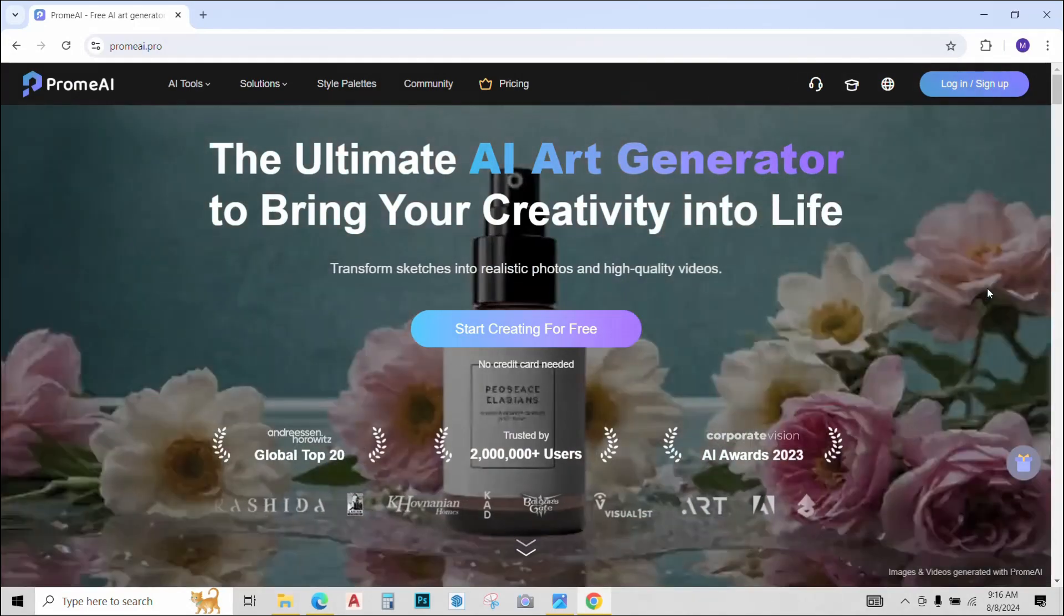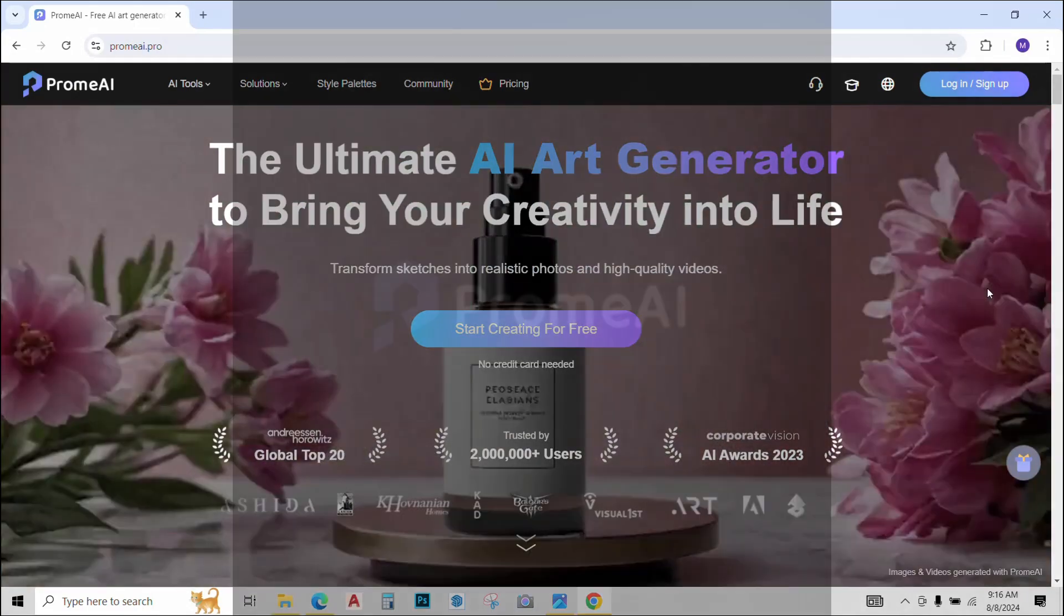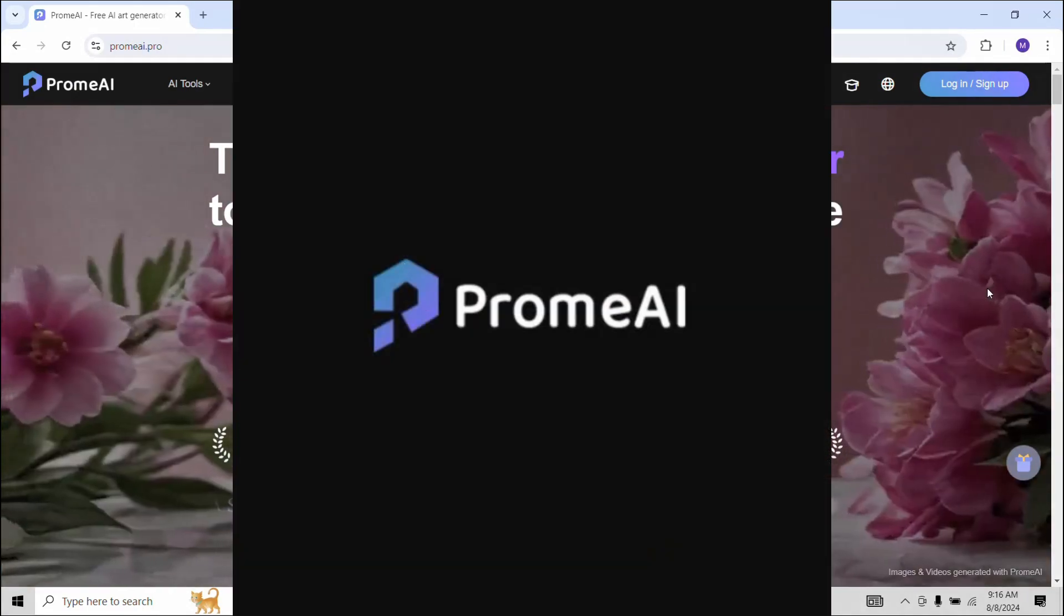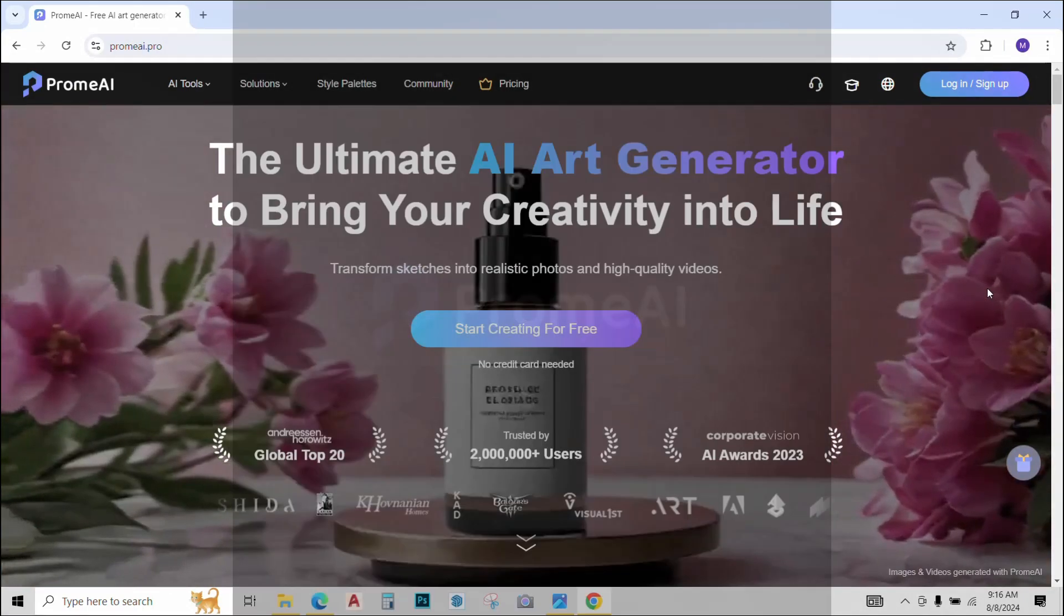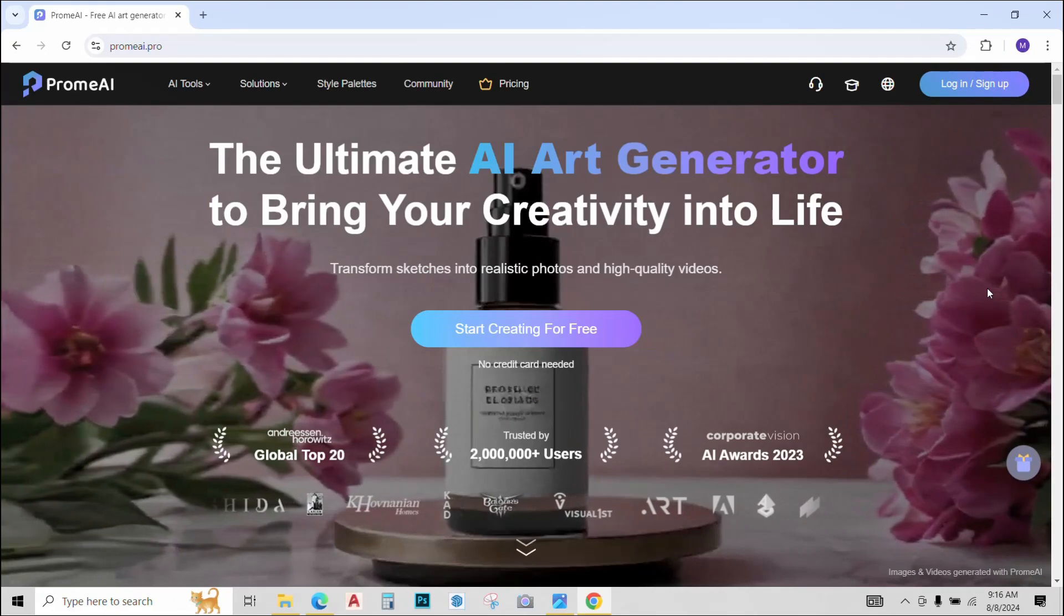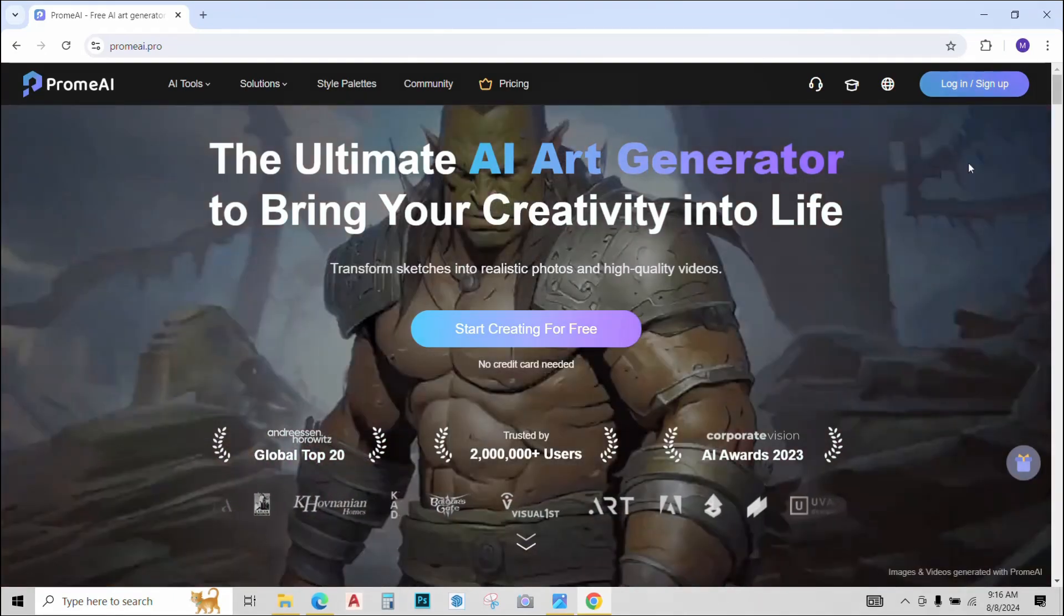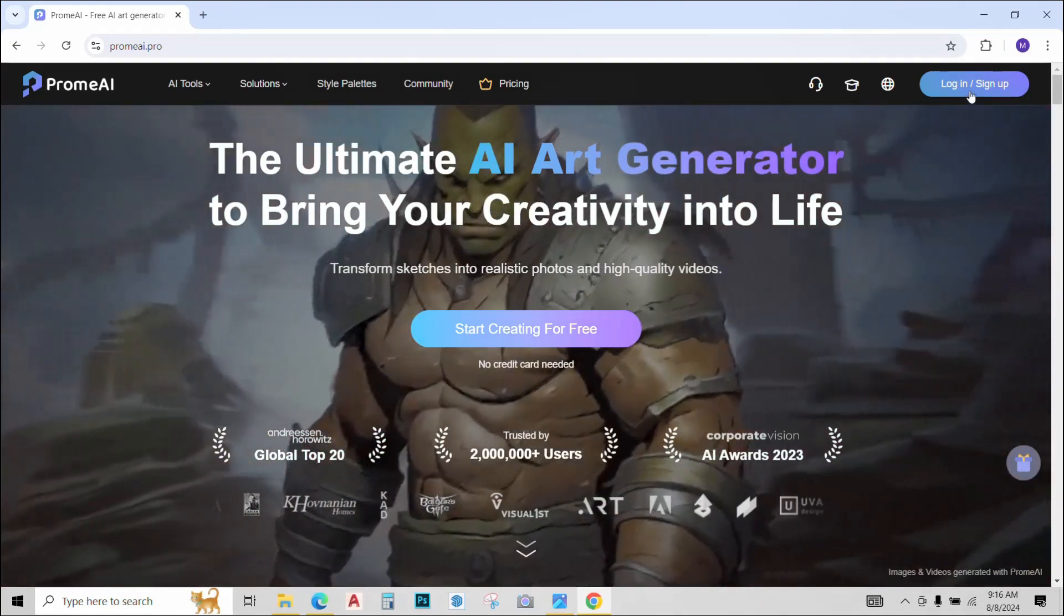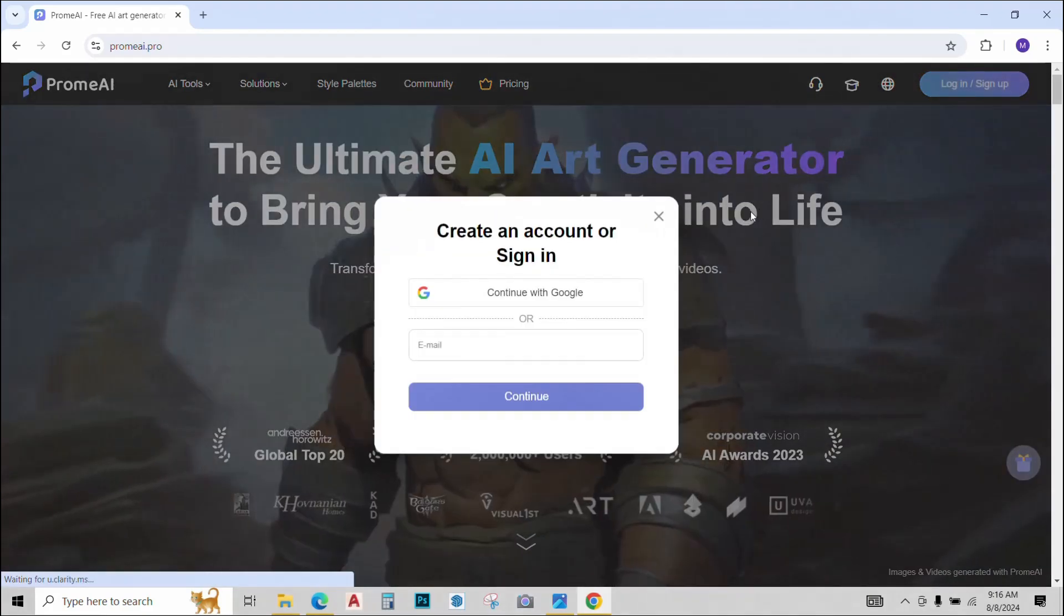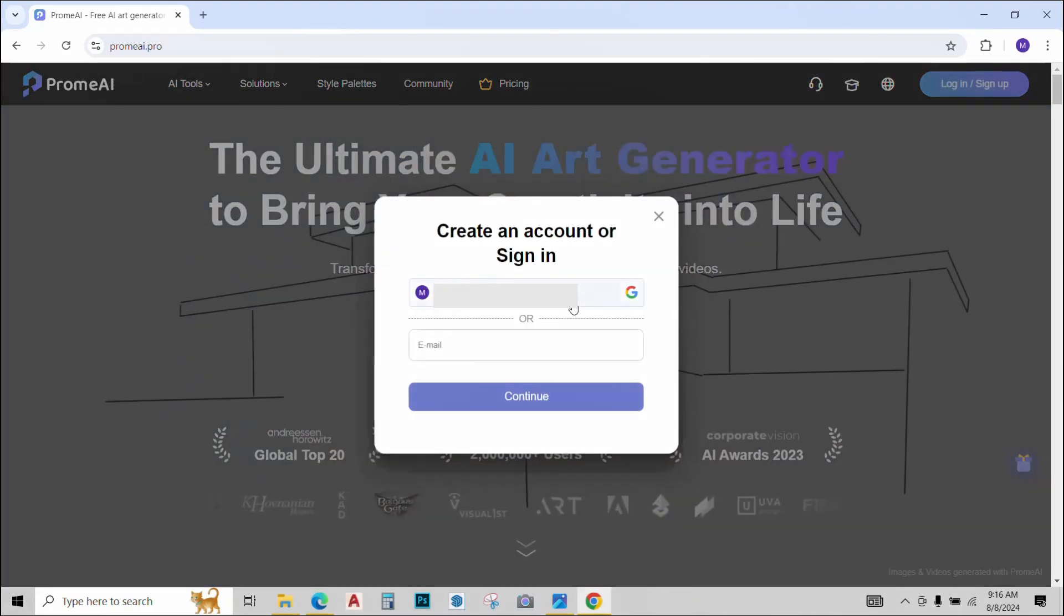So the AI tool to do all this is called Prome AI. Link for the website is given below. I want you guys to open the link and first of all log in using your Google account.